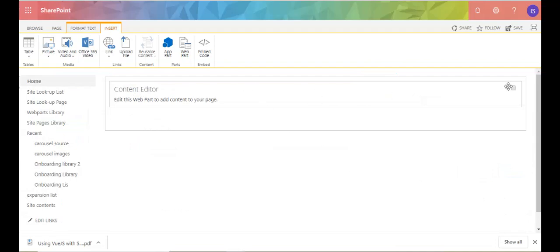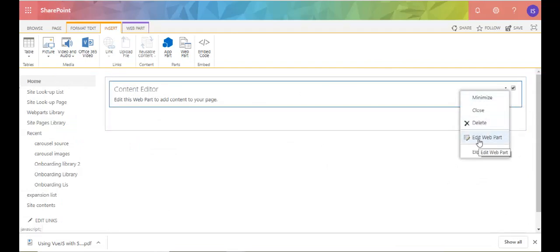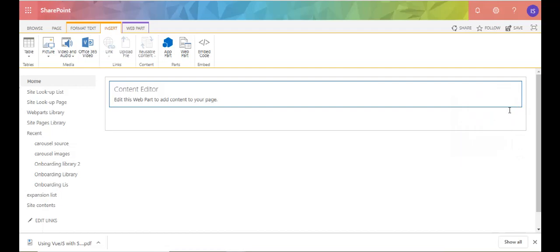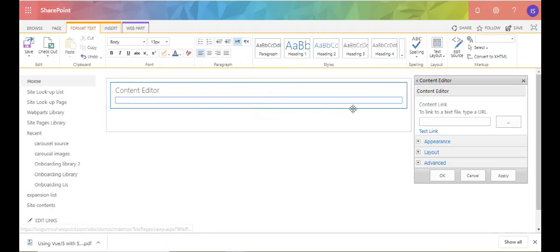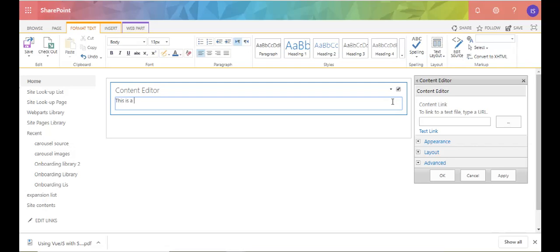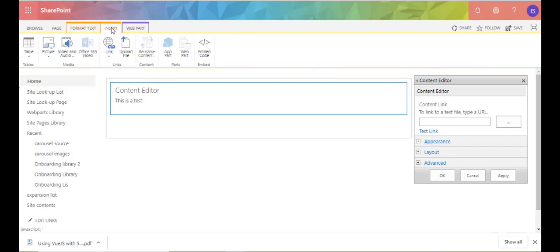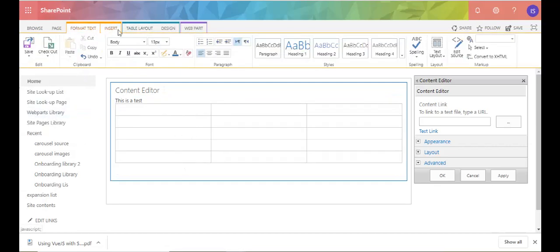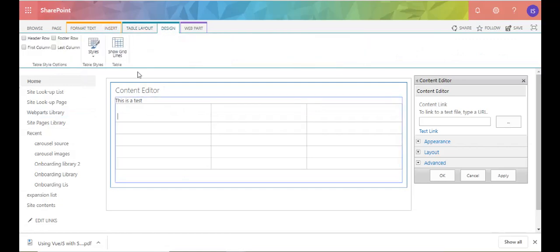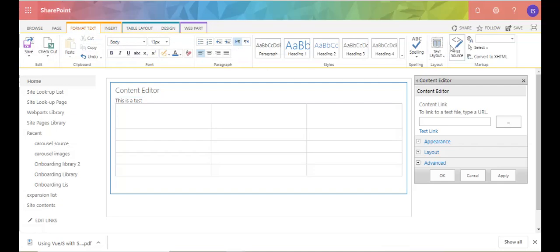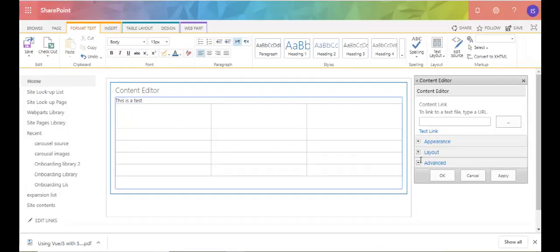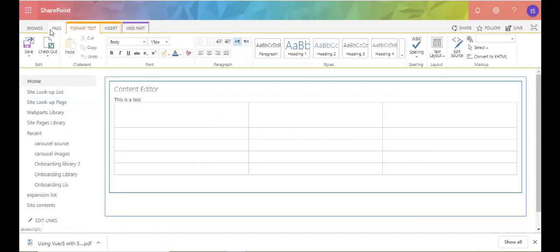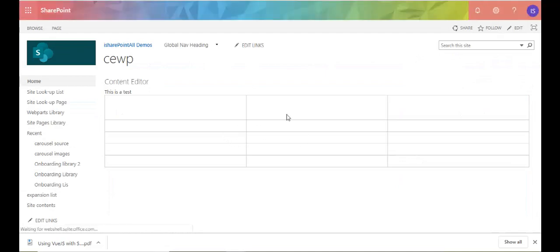Now if you click on this little chevron and click on Edit Web Part, you can add content. Click where it says 'Click here to add new content' and you can start adding text, tables, videos, images — just different things you can add to this Content Editor Web Part. For those of you that like HTML, you can click on Edit Source and put HTML in there. I wouldn't advise putting JavaScript in there — there's a Script Editor tag you can use for that.